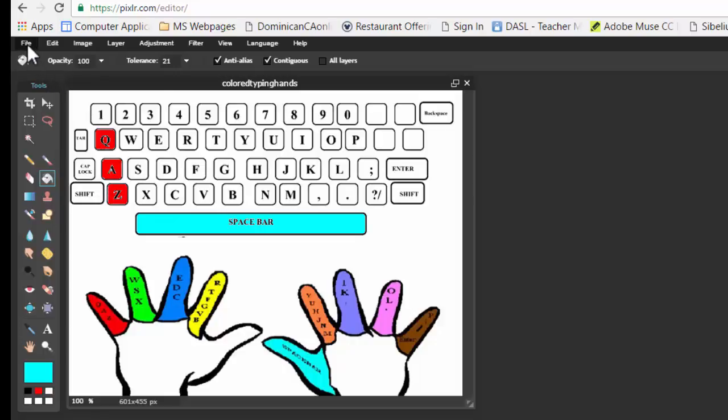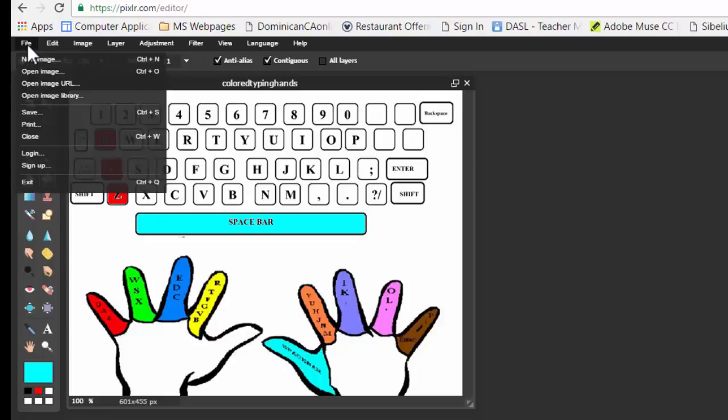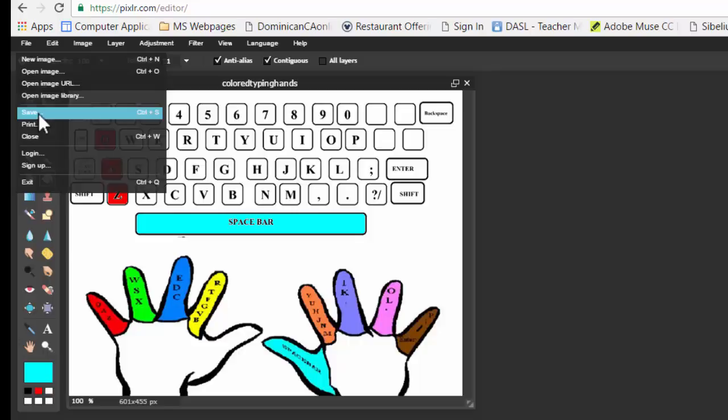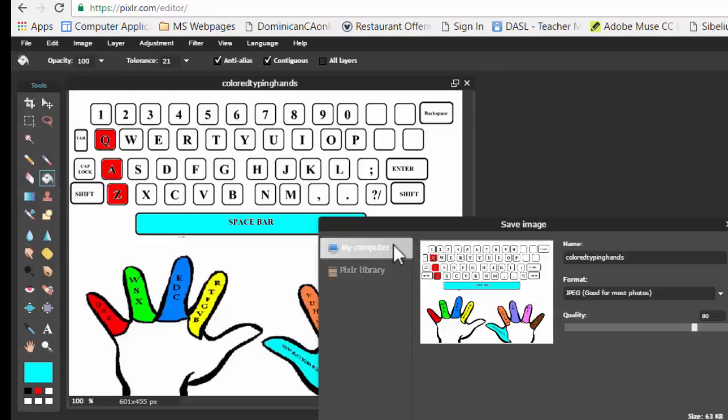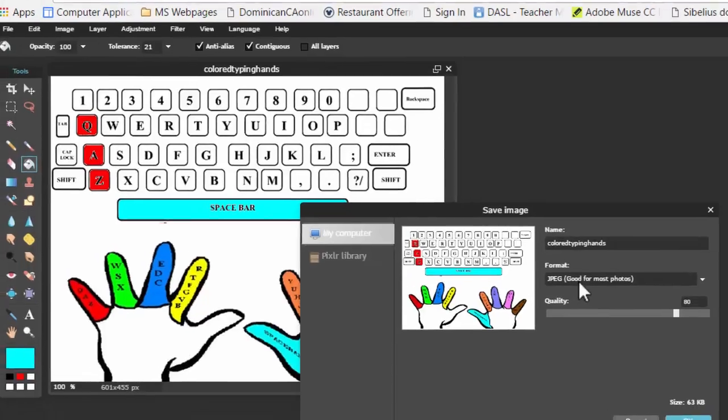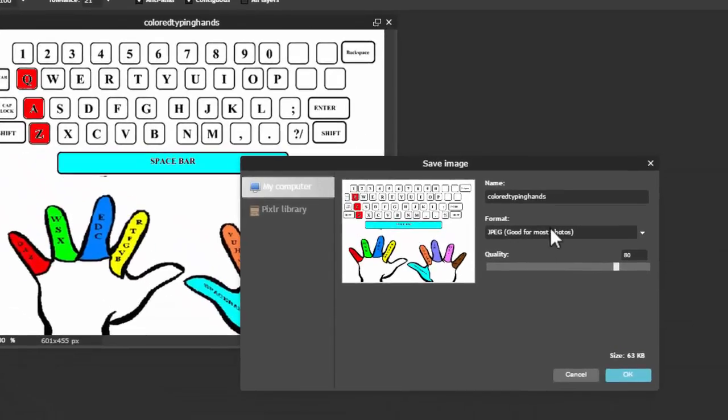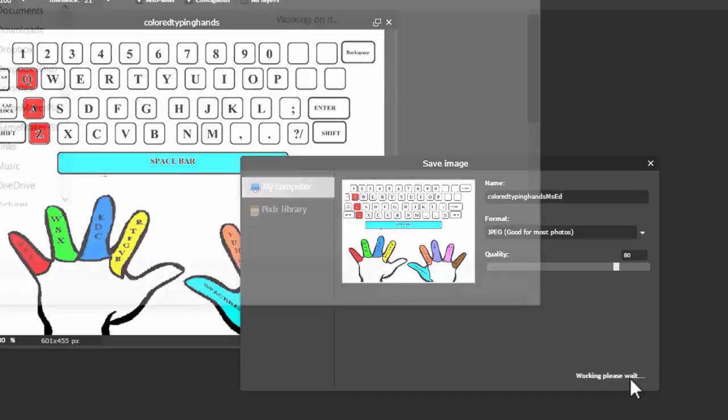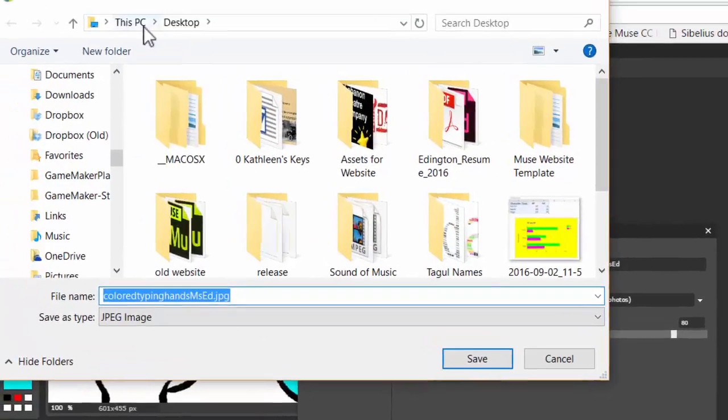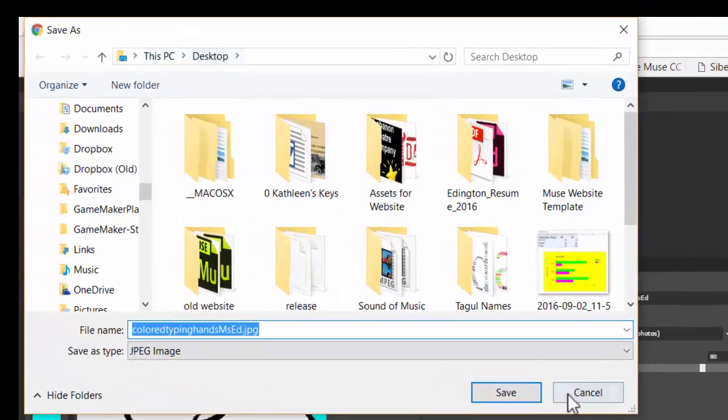When you're done, you're going to go up to File and go to Save. You can save it as a JPEG, you can save it as anything. I'm going to put my name with it so I know where it is, and I'm going to hit OK. It is once again saving on the desktop, so that's why I renamed it.